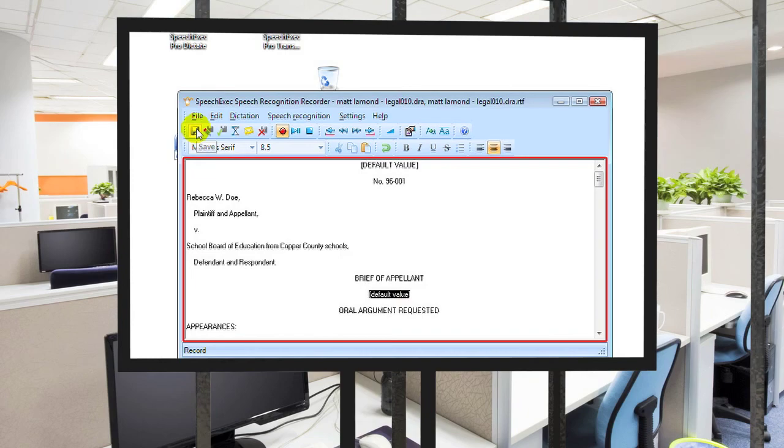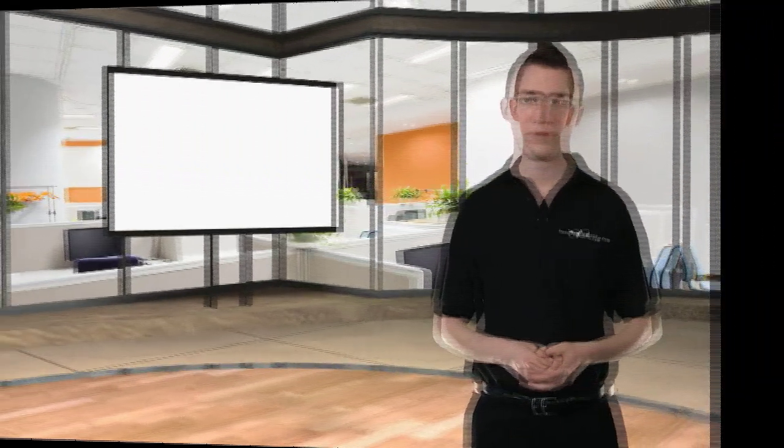And then when you're all done dictating, you just submit for correction. And that's just the brink of what the software has to offer.